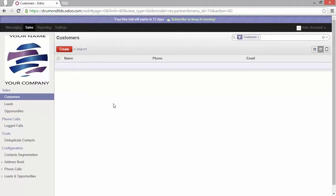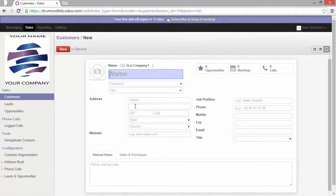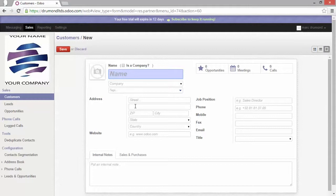Now here I'm back in the instance I've just created and I'm in the section of the customer. Everywhere in Odoo when you want to create something new, a new data, you have the create button that is appearing. Let's just click on it and now I'm entering the form view of the partners.